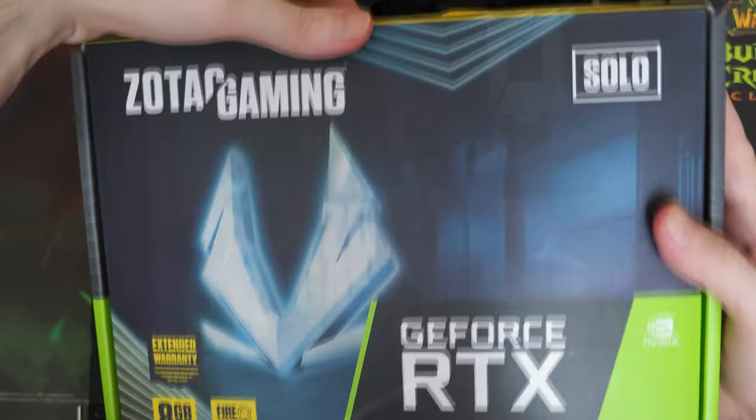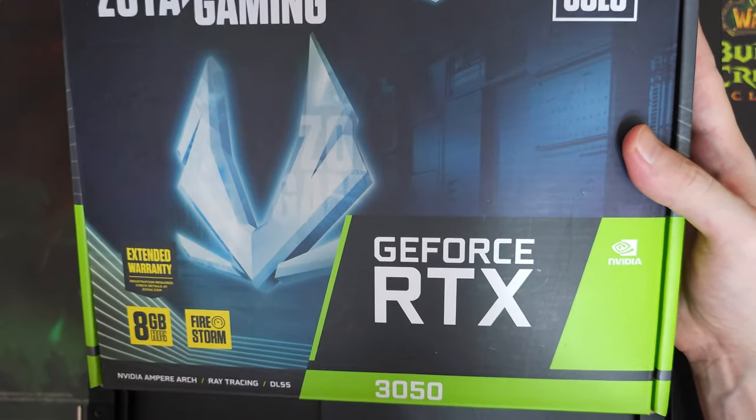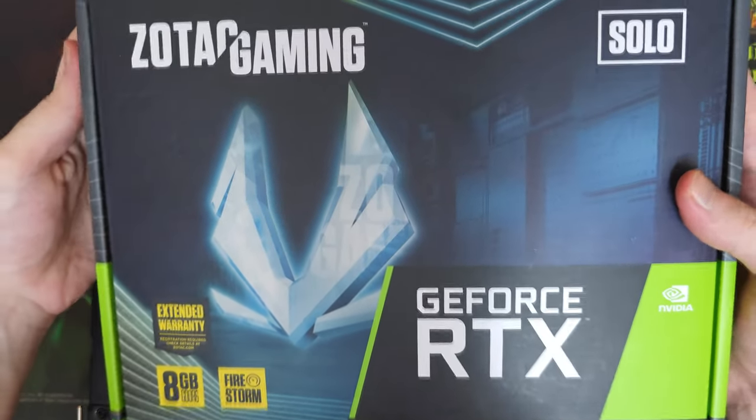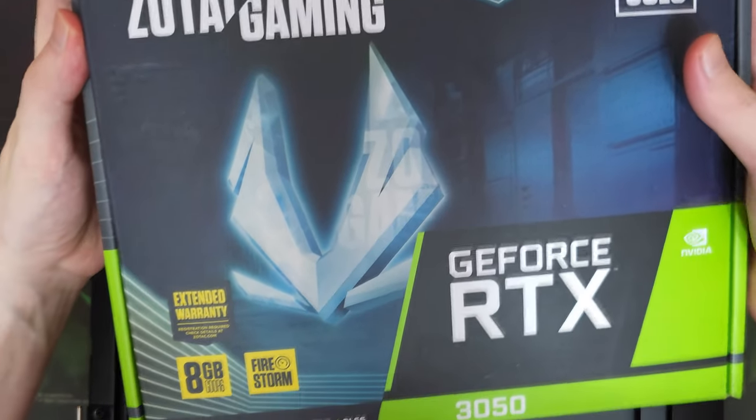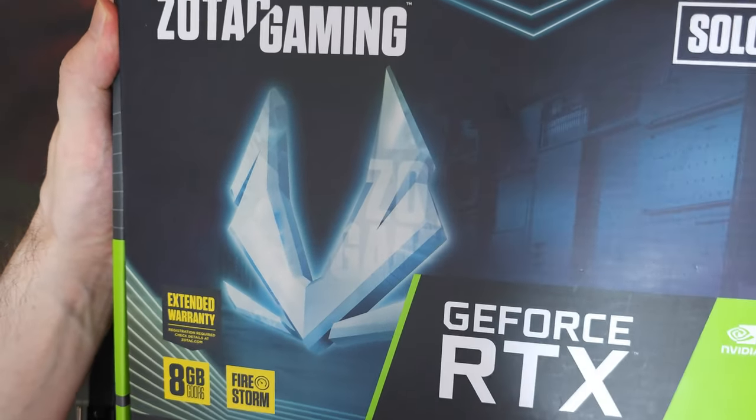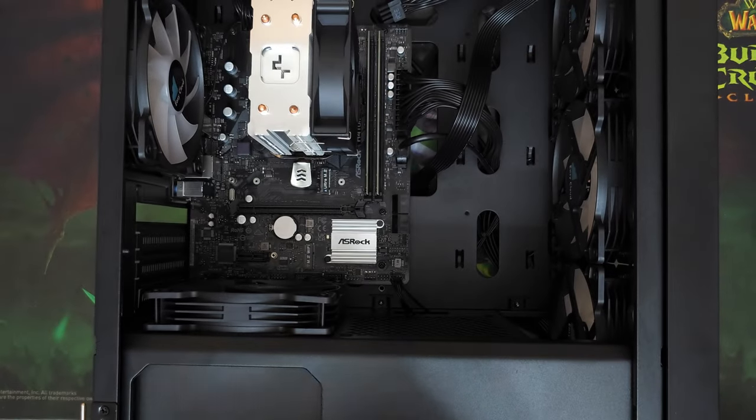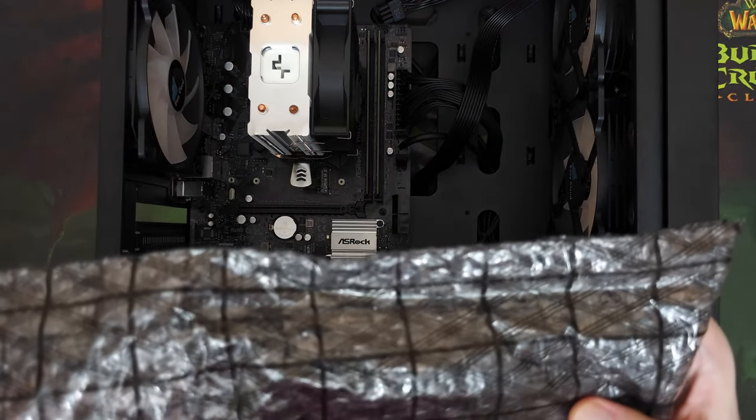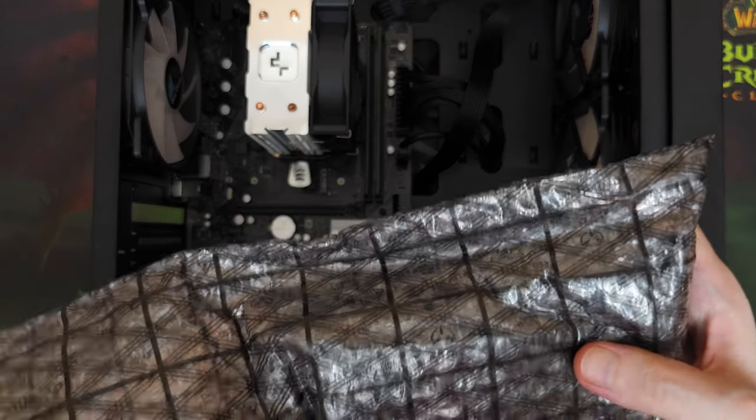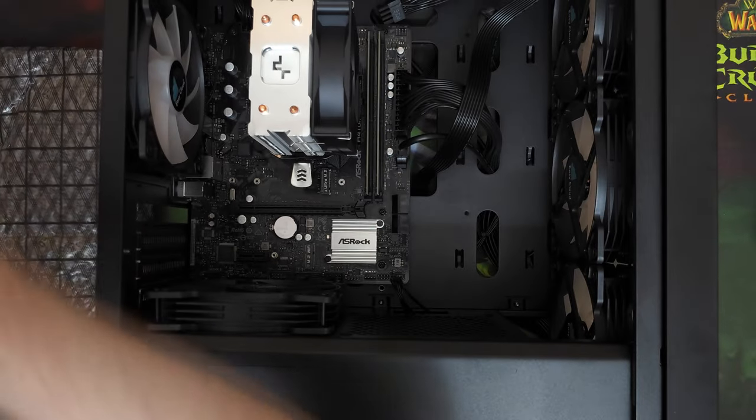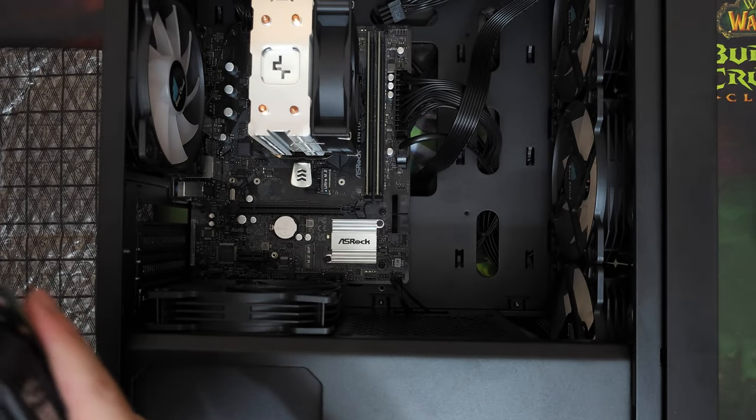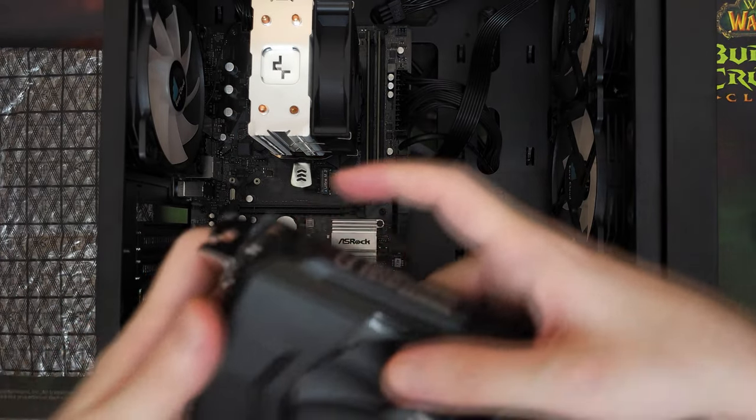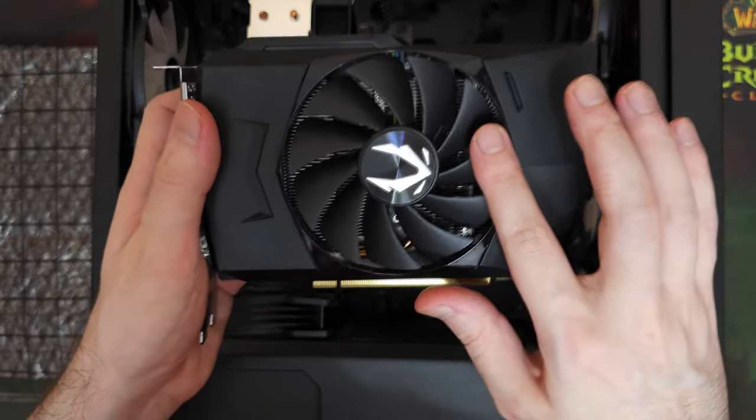And finally, the star of the show, RTX 3050. This whole build actually started with this GPU. Long story short, this one guy bought an RTX 3050, thinking that it would be better than his GTX 1080, which it wasn't by the way.